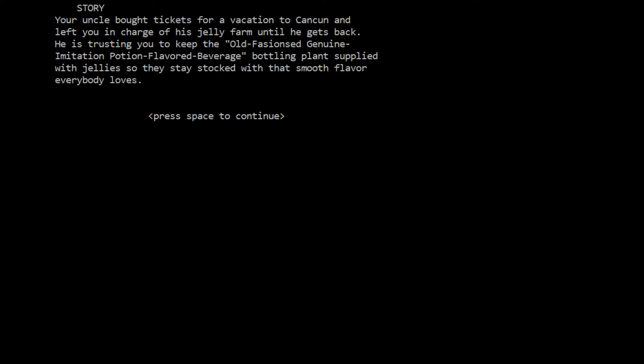What is the story? Your uncle bought tickets for a vacation to Cancun and left you in charge of his jelly farm until he gets back. He is trusting you to keep the old fashioned genuine imitation potion flavored beverage bottling plant supplied with jellies so they stay stocked with that smooth flavor everybody loves. I can predict perhaps this gentleman is from the States - he spells flavor without the U.